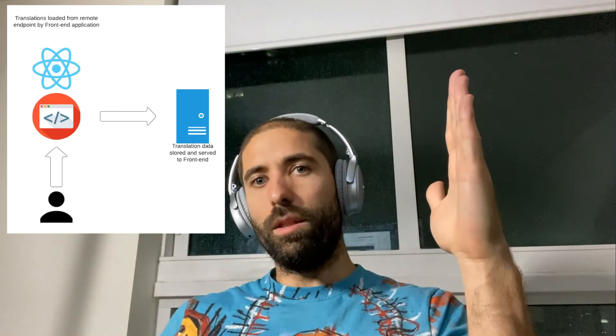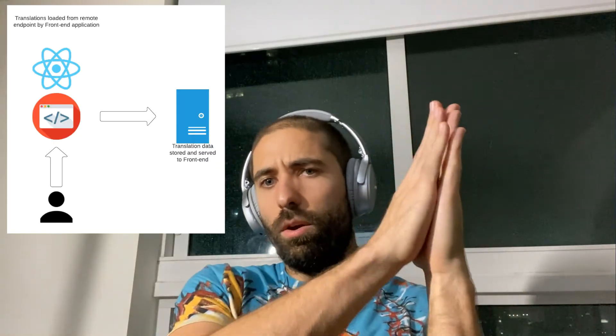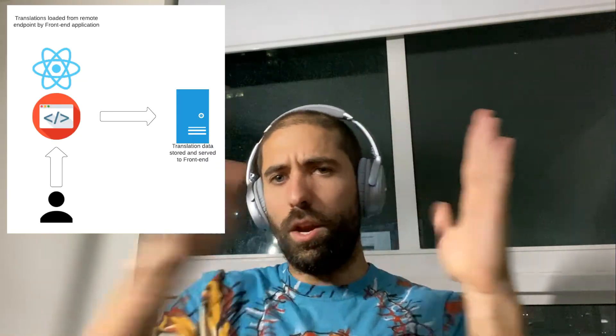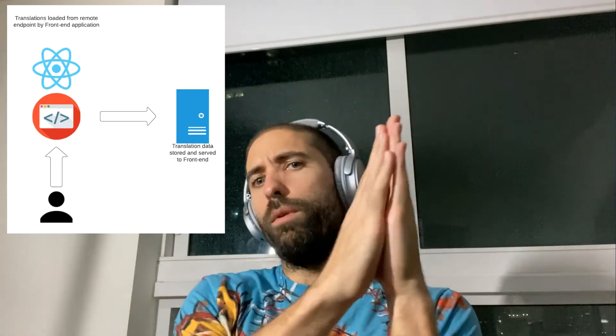I am going to show you with a setup of a React app on the front end and using the translations within the React app and also a variation where you can set up the translations to be loaded from another endpoint, a remote endpoint.